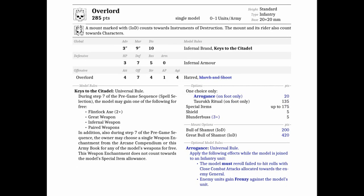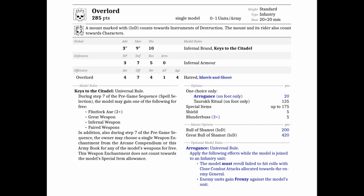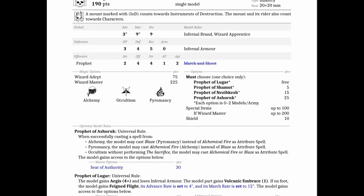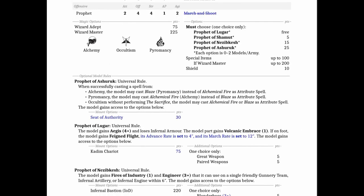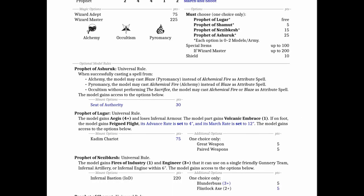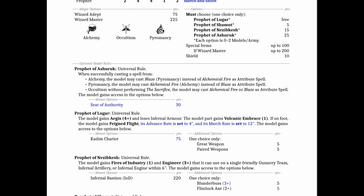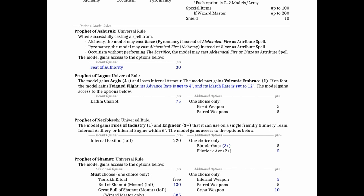The Overlord got a new special rule called Arrogance which is quite interesting. It lets him always reroll to hit against an enemy general, and then enemy units gain frenzy against the model's unit. That's probably the more interesting part of it. The Prophet had a small tweak or clarification for the Prophet Lugar and he got a new mount option, the Seed of Authority, which I think is actually pretty cool.